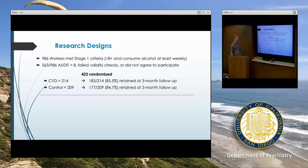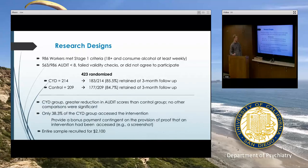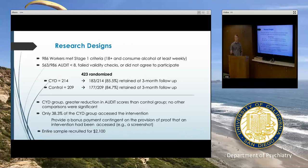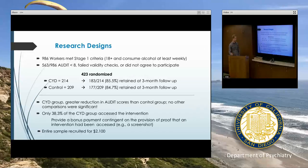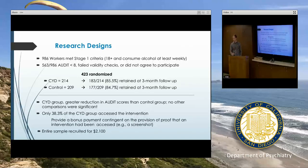Retention was pretty good, with about 85% of people who were randomized completing the three-month follow-up — likely because they got a $10 payment, which for MTurk is pretty high. The authors' hypothesis was that the CYD group's drinking would decline more than the control group, and at least per AUDIT scores, that was the case, though with several other alcohol use measures there were no differences.